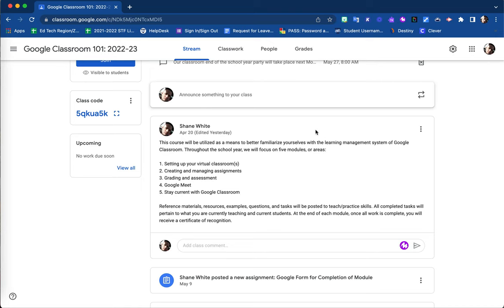For example, here is an announcement that I posted previously before. You will even see that it says 'edited yesterday' where I was able to go in and edit it after being posted.